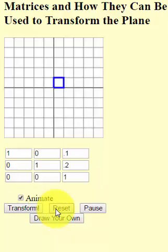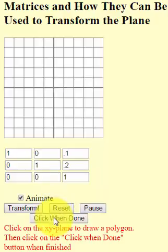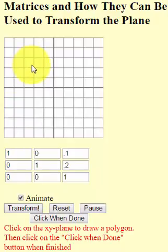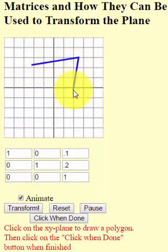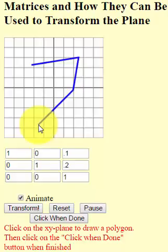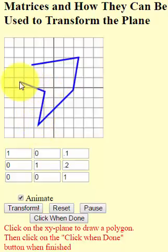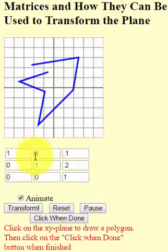We can also draw our own little object and apply the matrix to that little object and see what happens. I hit 'draw your own', click on points, and make a little object — I click several times to place points. There's a pretty little object. Now let's translate.